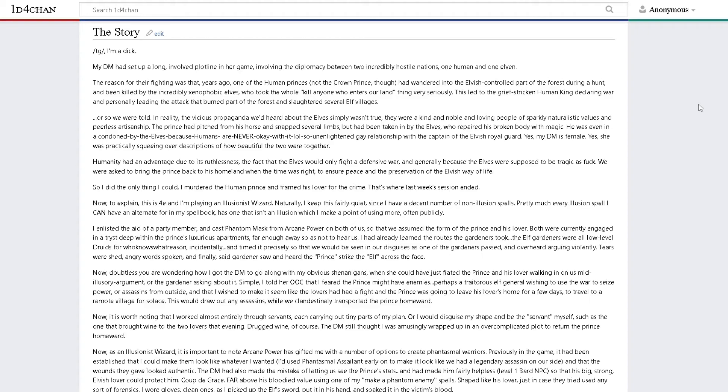Coup de grace, far above his bloodied value, using one of my make-a-phantom-enemy spells shaped like his lover. Just in case they tried to use any sort of forensics, I wore gloves, clean ones, as I picked up the elf's sword, put it in his hand, and soaked it in the victim's blood.